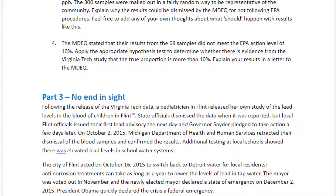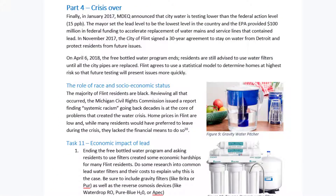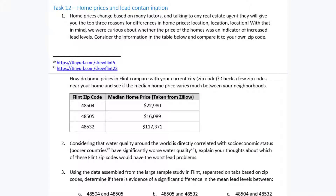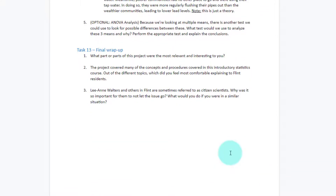The saga continued: Virginia Tech got involved, and 'citizen scientists' is the language used as people in the community started testing water and pushing for more change. We've also included the role of race and socioeconomic status — the majority of Flint residents are Black, and in order to get safe drinking water, people had to spend quite a bit of money on filters to remove the lead. We also look at home prices to find out whether where you lived had an impact on the amount of lead contamination.